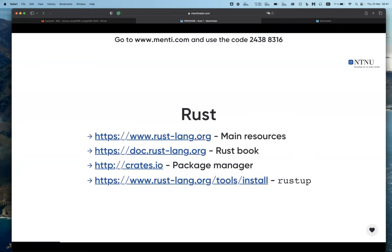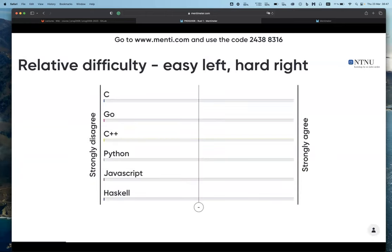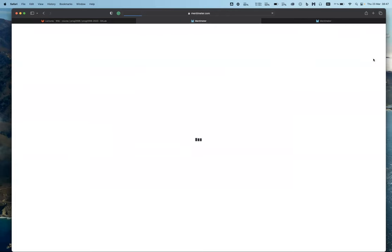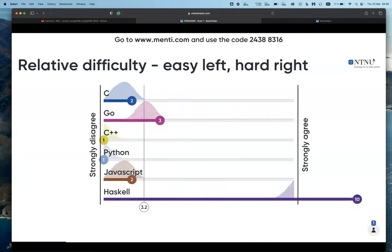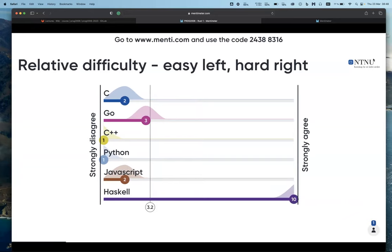A little quiz from your experience: what is the relative difficulty of the languages we've covered? With very easy on the left and very hard on the right - judging the languages relative to each other, what would you say from your own experience was easy and what was hard?